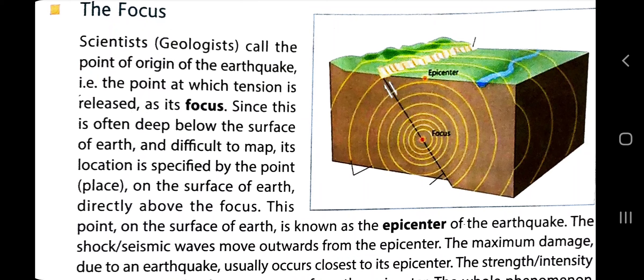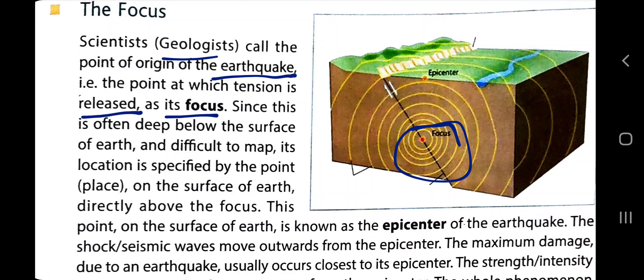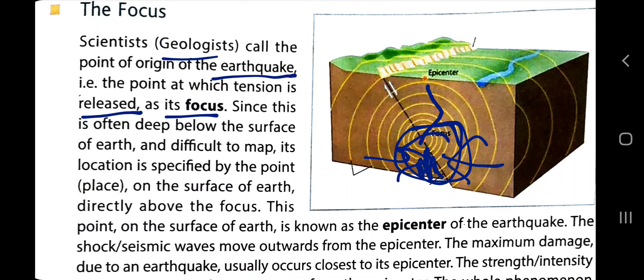So what is focus in reference to earthquake? Focus is where two plates are building tension over a region deep inside the earth. Scientists and geologists call the point of origin of the earthquake — where tension is released — as its focus. Where two plates are releasing energy due to friction, that very particular point is focus. The point directly above it on the surface is called the epicenter.